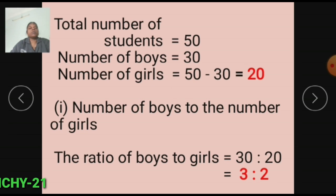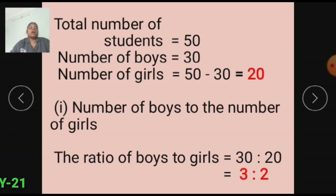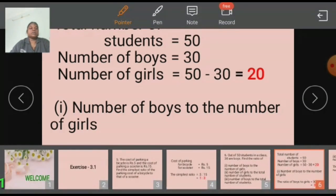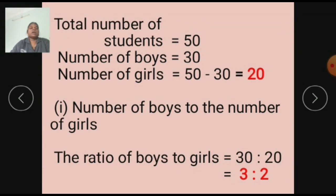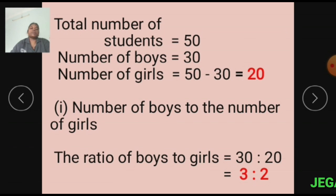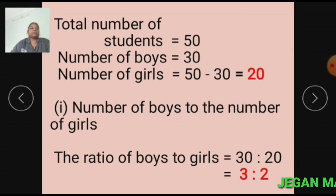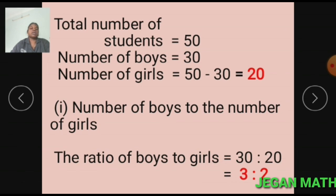Subdivision 1: Number of boys to the number of girls. Number of boys equals 30, number of girls equals 20. The ratio of boys to girls equals 30 is to 20. 30 and 20 are simplified by 10, so we get 3 is to 2. The ratio of boys to girls equals 3 is to 2.